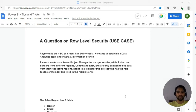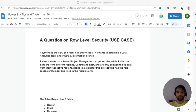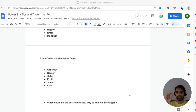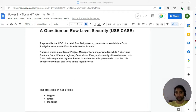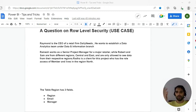The scenario: Raymond is the CEO of a retail firm, Daily Needs. He wants to establish a data analytics team. Ramesh works as a senior project manager. Robert and Sam are from different regions — Central and East — and are only allowed to see data from their respective regions. Radha is a client with the role of Member, living in the North region. For use-case questions, once you submit an answer you cannot go back and change it — unlike regular questions where you can flag and revise.